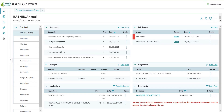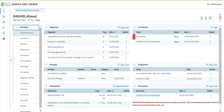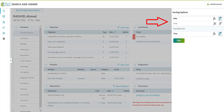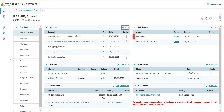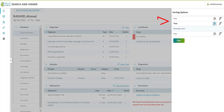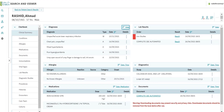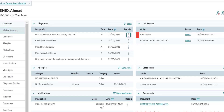You can sort the information from here. To view more details, click the icon with three dots. This will open additional details behind that entry.